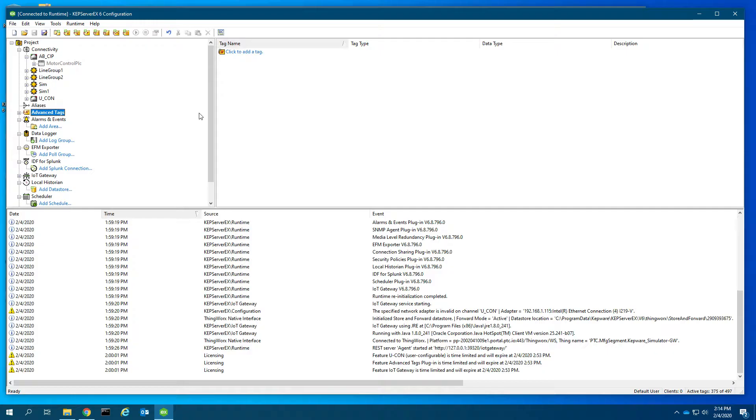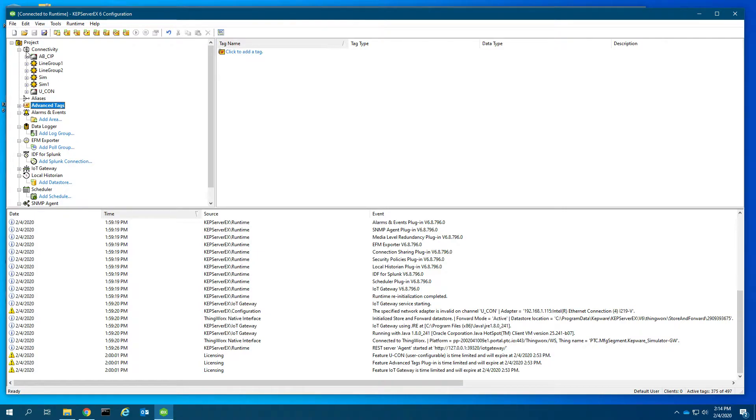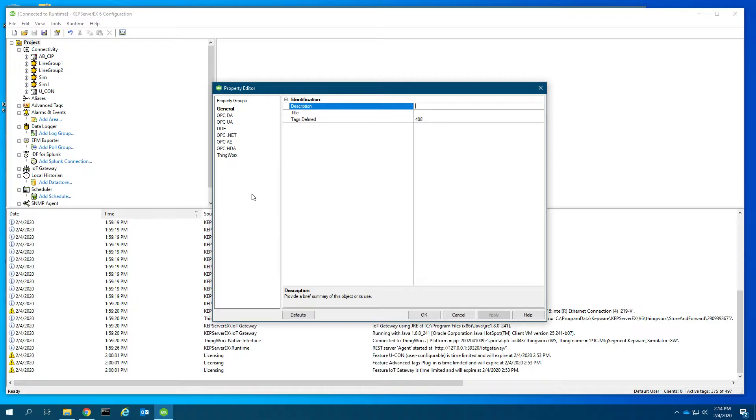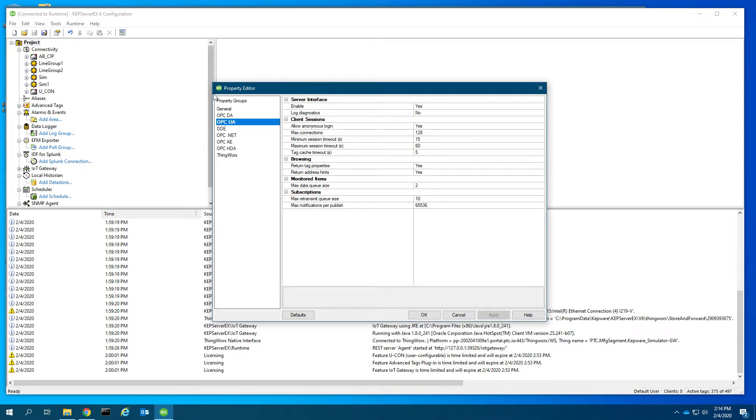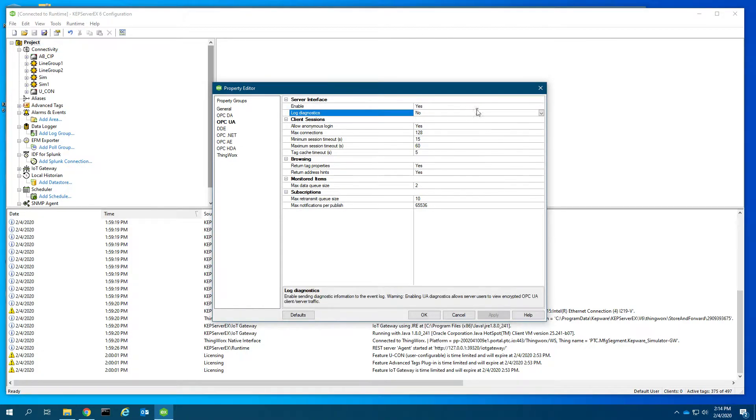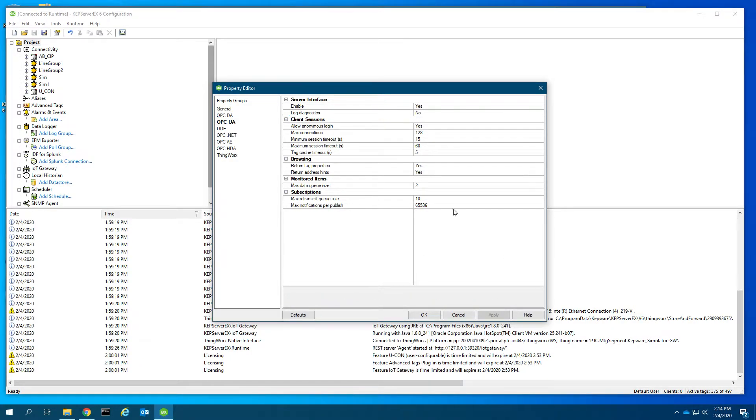First, let's look at our KEP server implementation. Here I've got a project with some simulated data. If I right-click on the project, I have the OPC UA server channel here that says the server interface is enabled, and this is where I can control logging information.